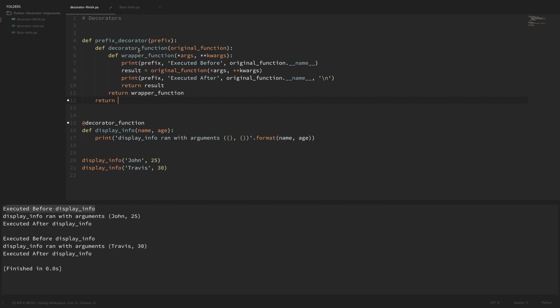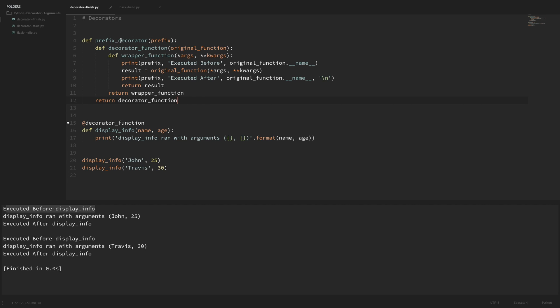I know that this multiple nest of functions can get really confusing really fast. But all we've done here is add one more layer to our existing decorator that accepts whatever arguments we want and then use those arguments somewhere within our decorator. So now when we decorate our functions we use the outside function here that takes the argument. I'm going to replace this decorator down here with prefix_decorator.